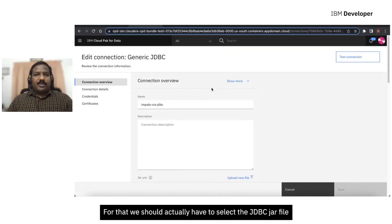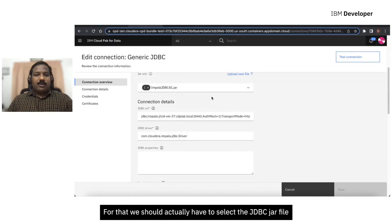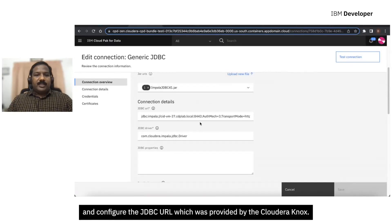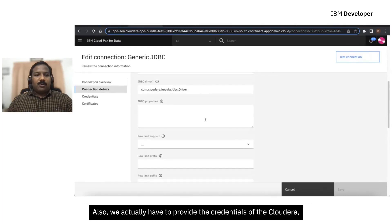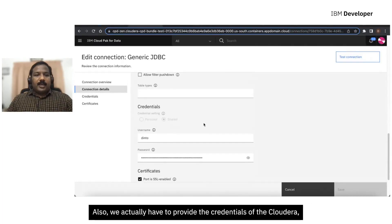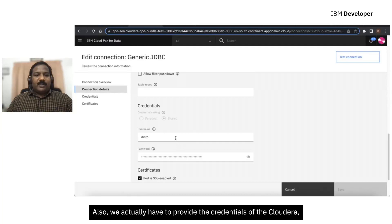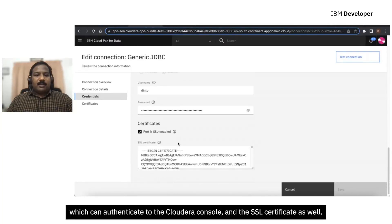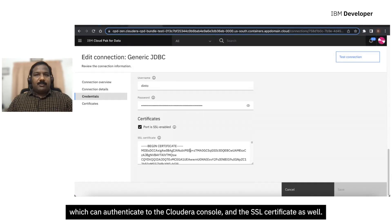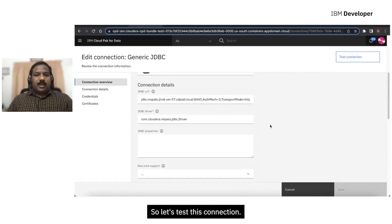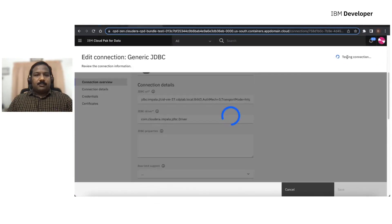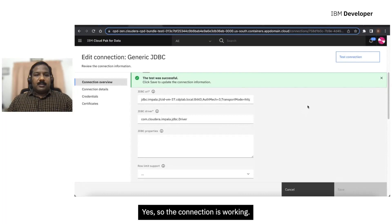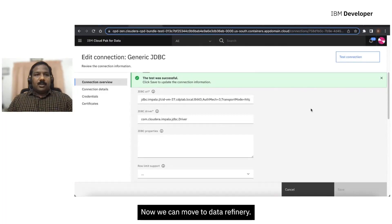For that, we should actually have to select the JDBC jar file and configure the JDBC URL, which was provided by the Cloudera Knox. Also, we actually have to provide the credentials of the Cloudera, which can authenticate to the Cloudera console and the SSL certificate as well. So let's test this connection. Yes, so the connection is working. Now we can move to Data Refinery.